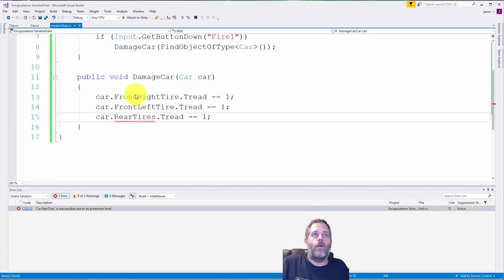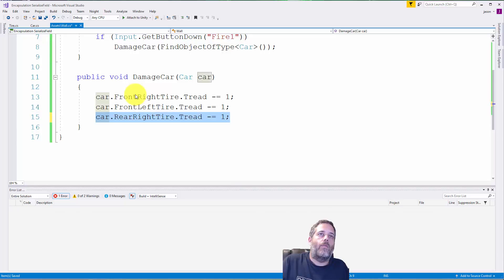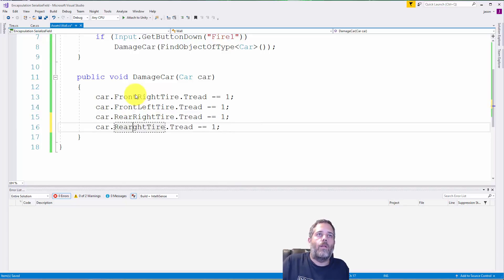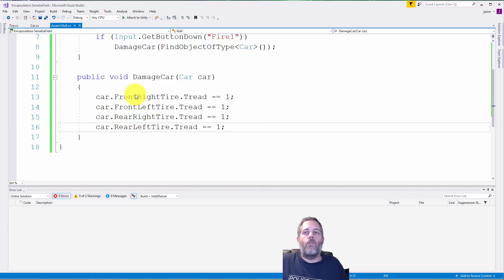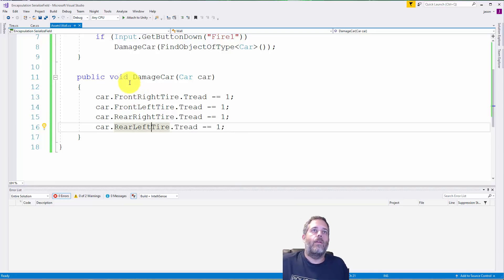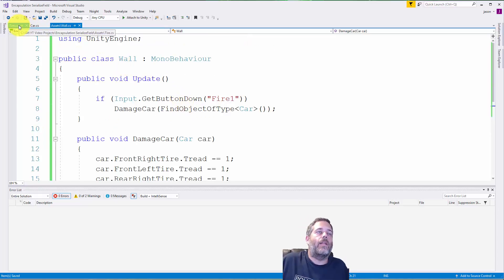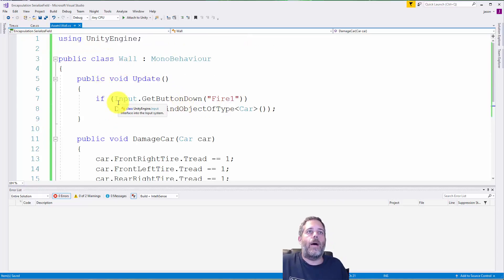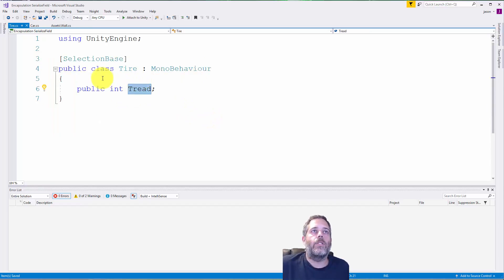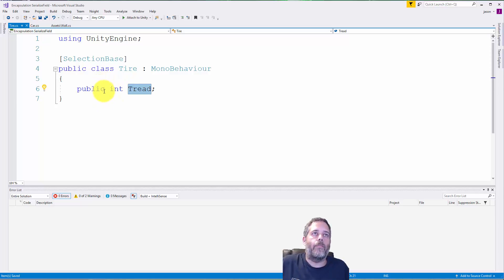And then I also need to do the rearRight and rearLeft. So now the code is fixed and I'm no longer able to make that mistake, which I think helps a lot. It avoids possible problems in the future.